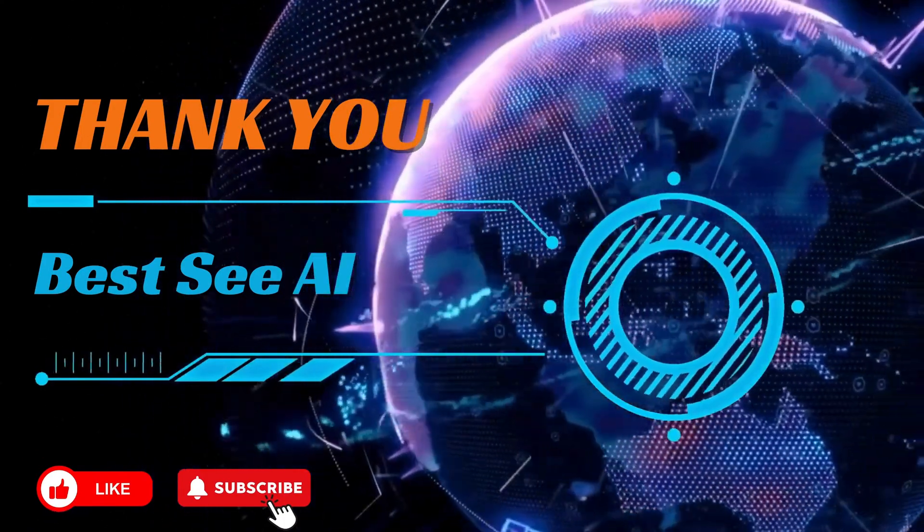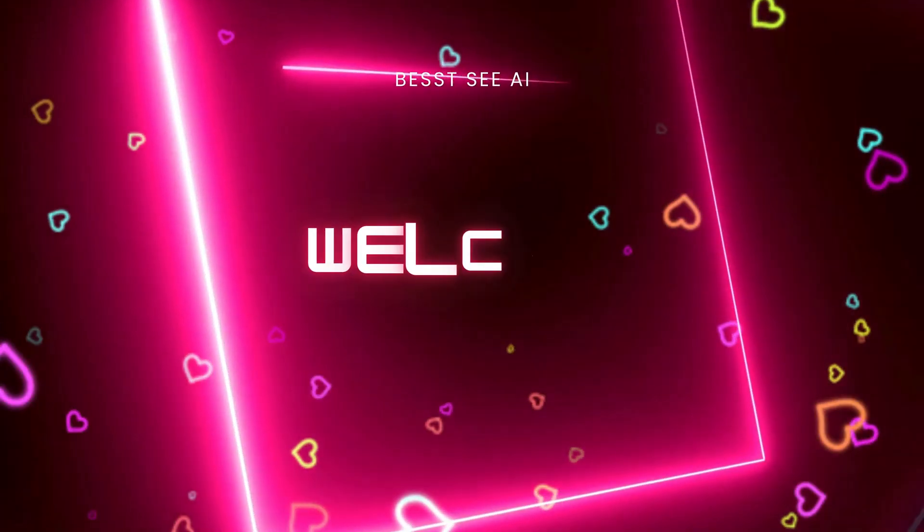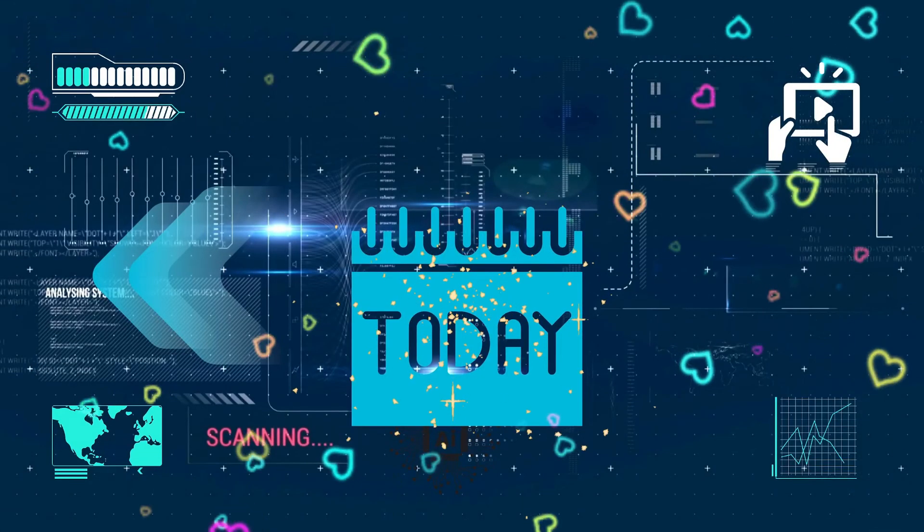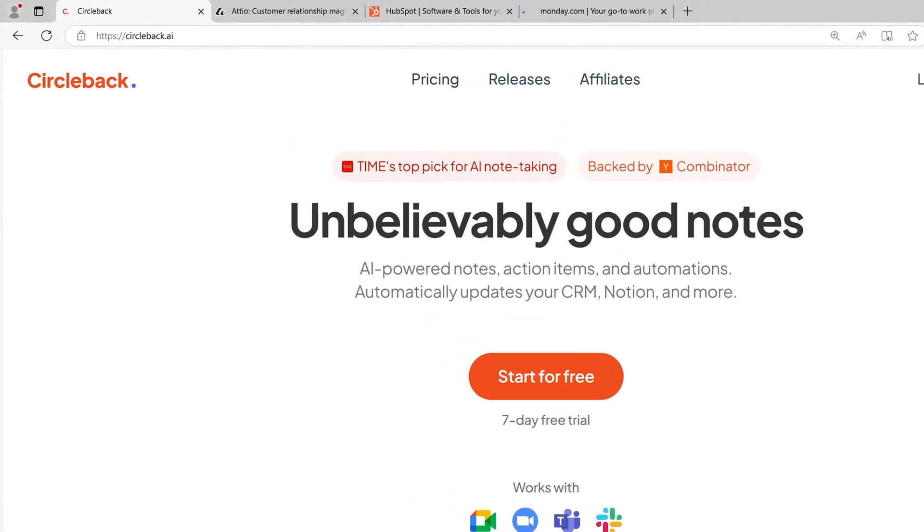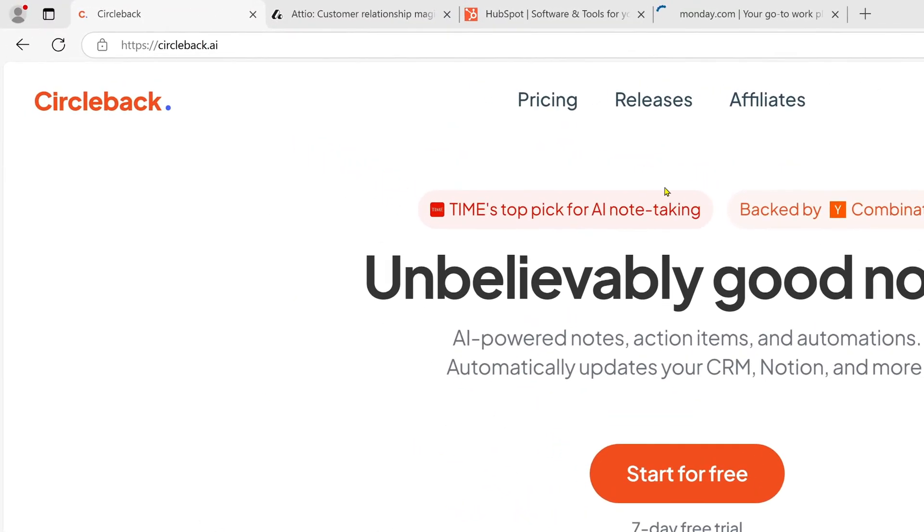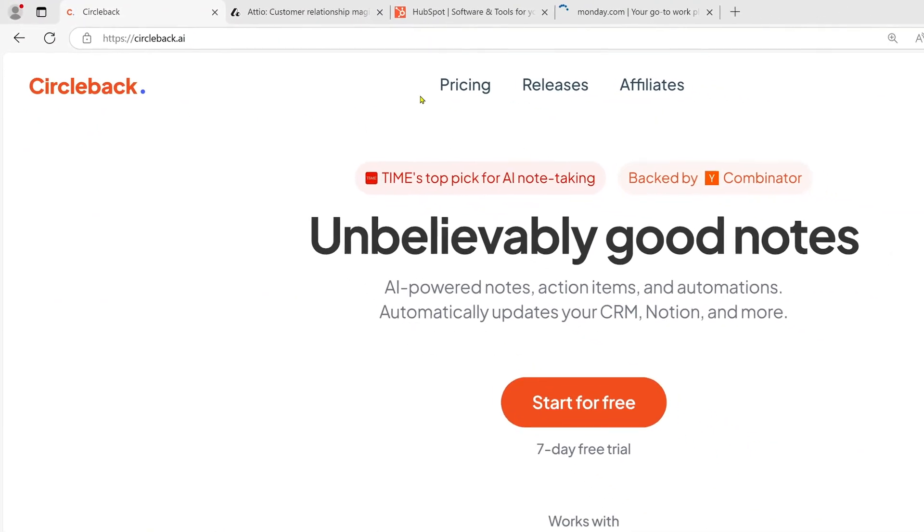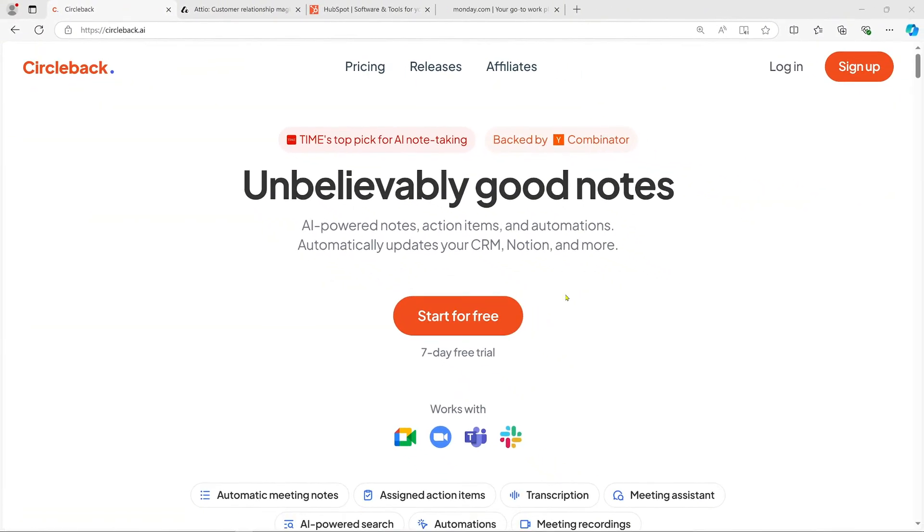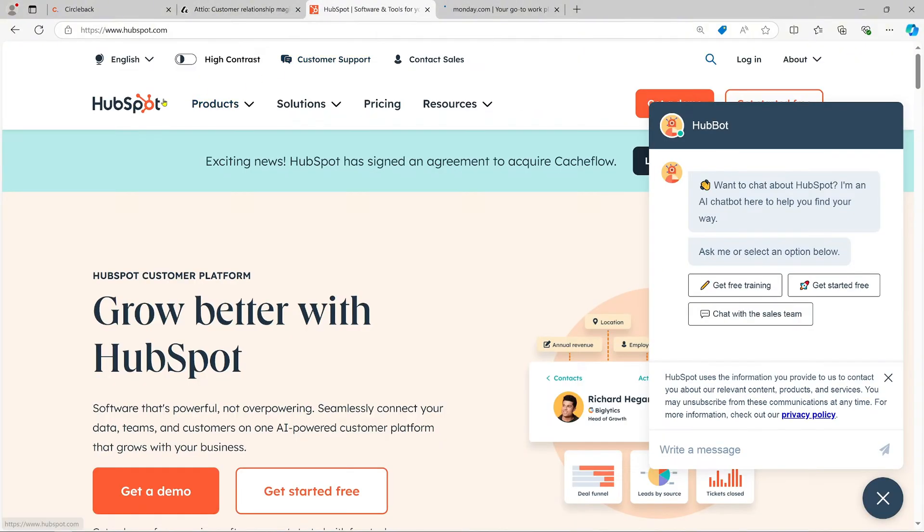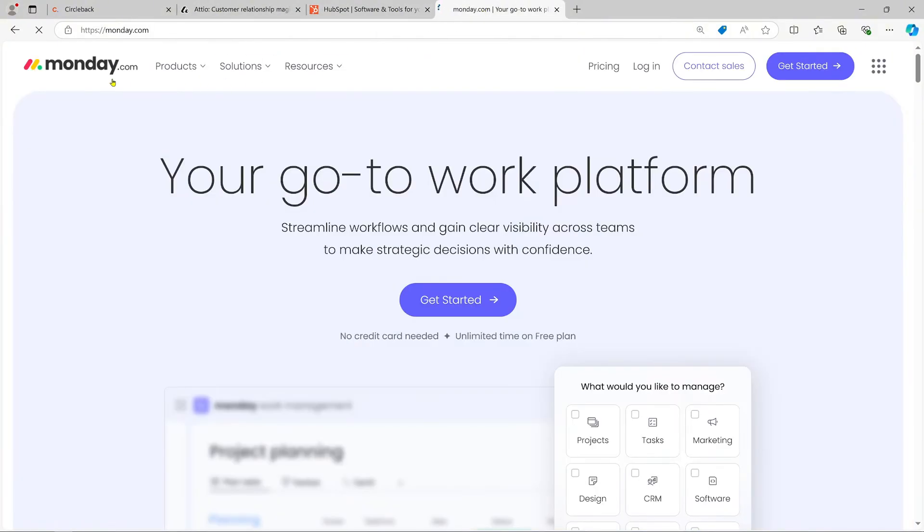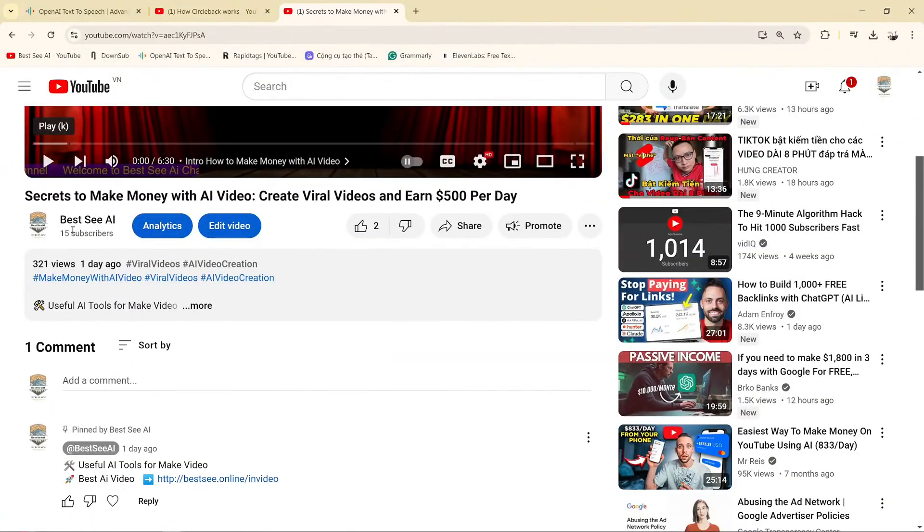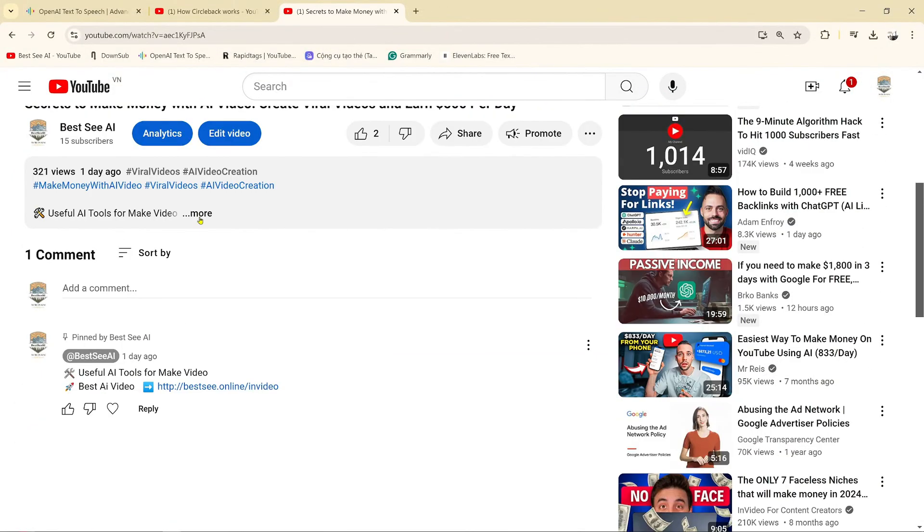See you in the next video. Welcome to BestCAI. Today, we're diving into Circleback, a powerful AI tool that helps automate your workflow from taking notes during meetings to managing tasks seamlessly in platforms like Adio, HubSpot, and Monday.com. Let's get started.